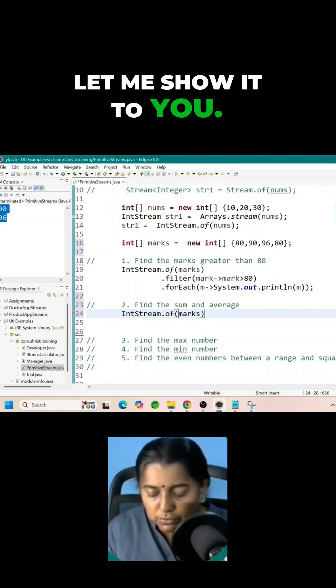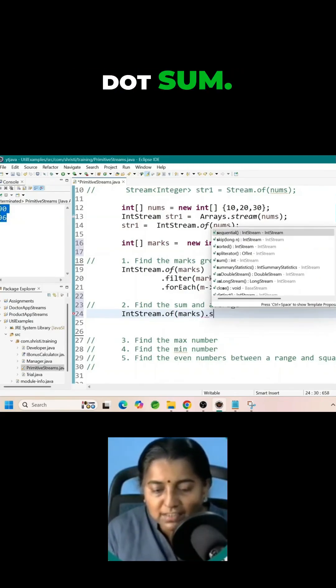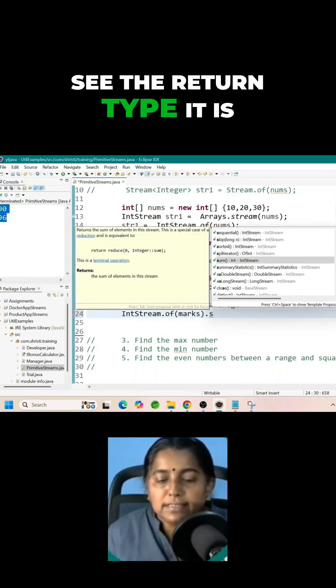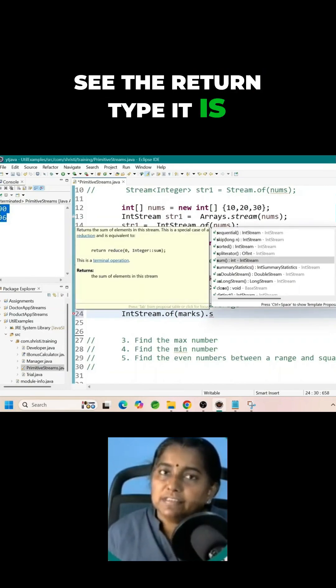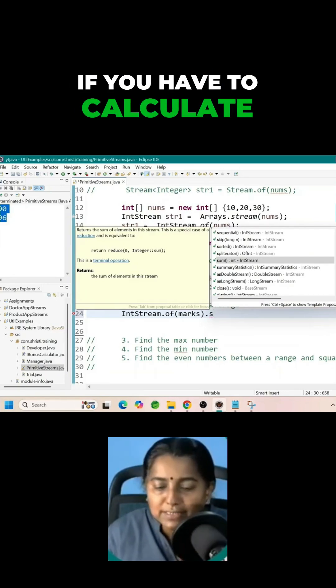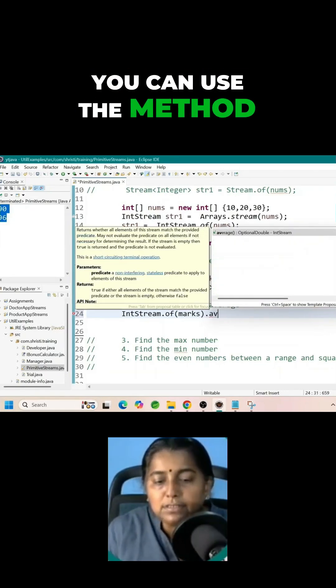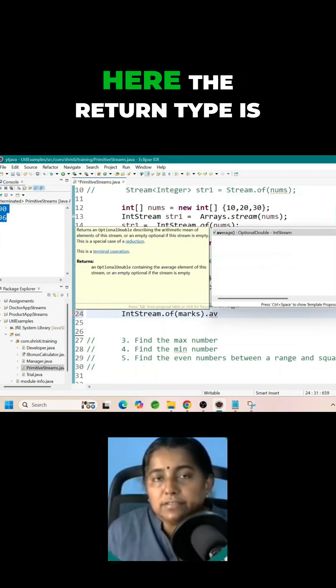Let me show it to you dot sum. See the return type it is int. If you have to calculate the average you can use the method dot average.